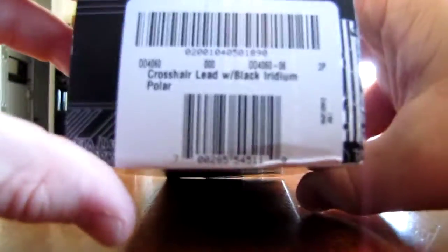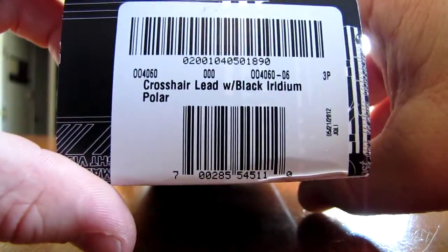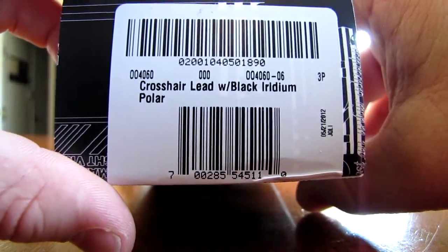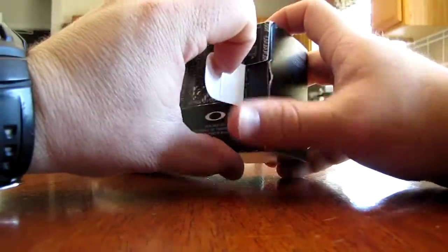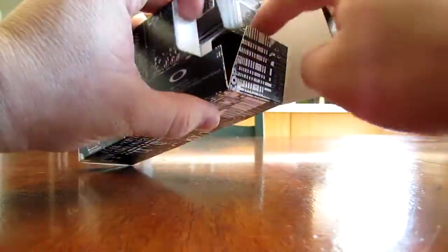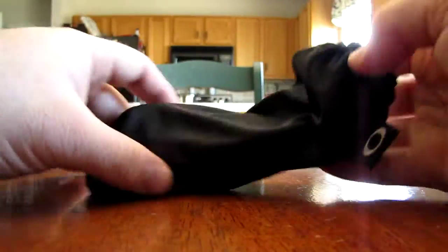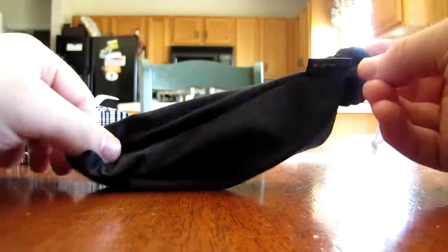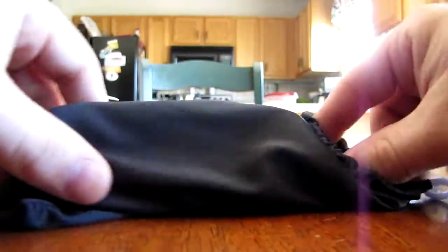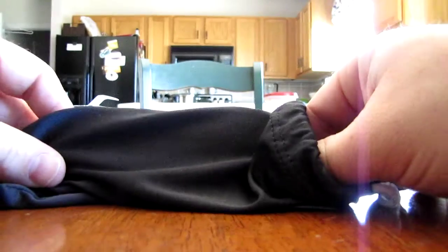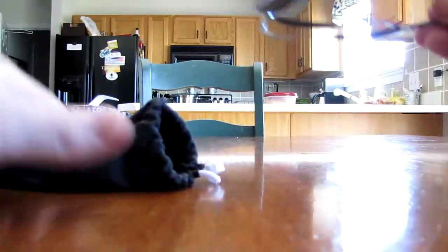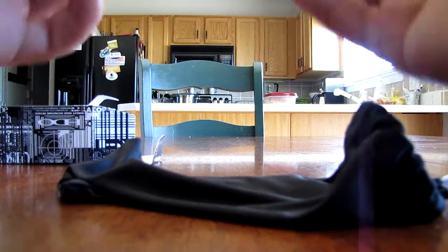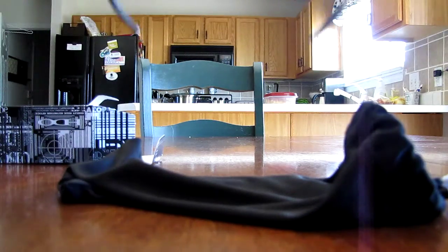As you can see, they're the brand new Crosshairs. I did get rid of my Plaintiffs, so I picked this pair up just because I wanted an aviator style. But I actually just got a job at Sunglass Hut and picked these up with my employee discount.